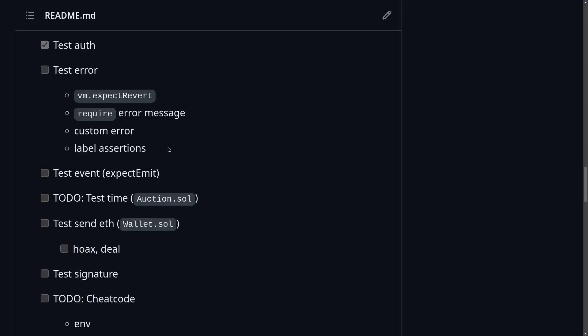In this video, I showed you how to use vm.expectRevert, how to test for error messages inside require statements, how to test custom errors, and how to label your assertions.